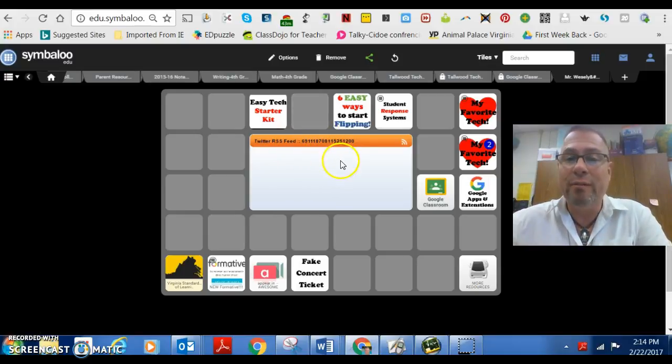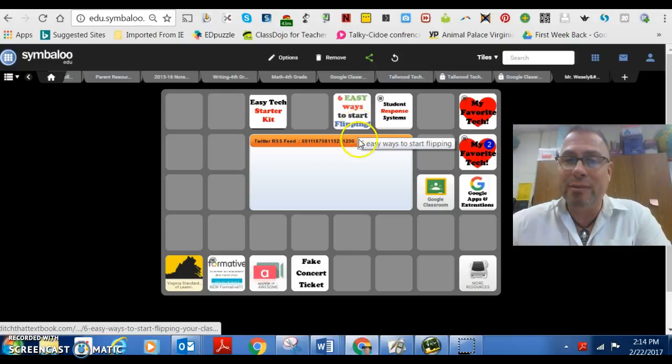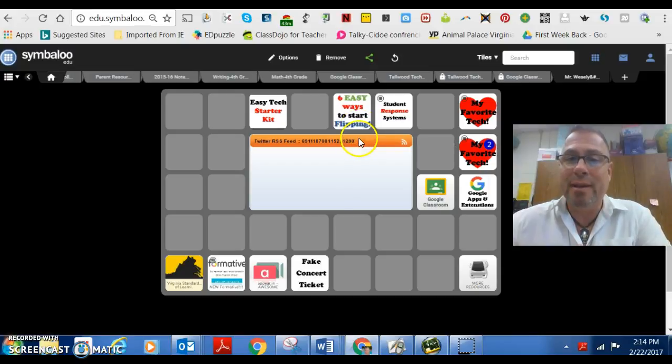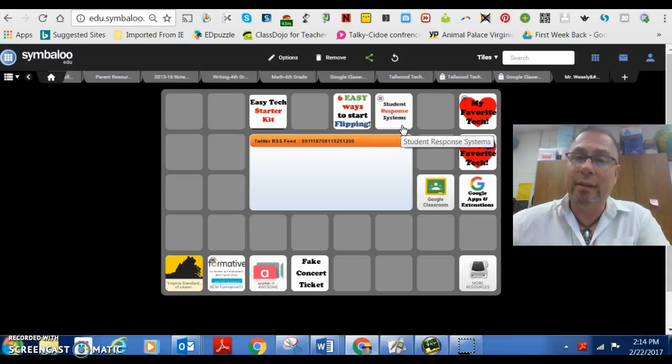If you're looking for ideas on flipping your class, that concept, there's something here. Student response systems, these are the ones that I really have liked.